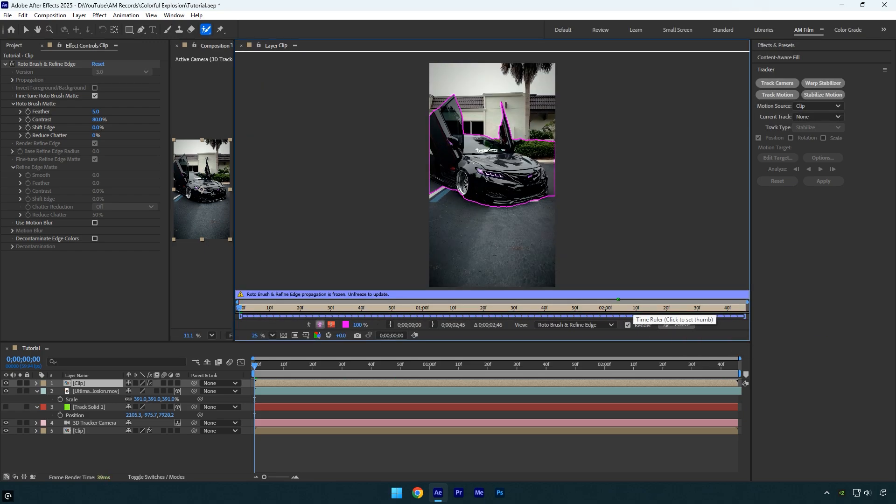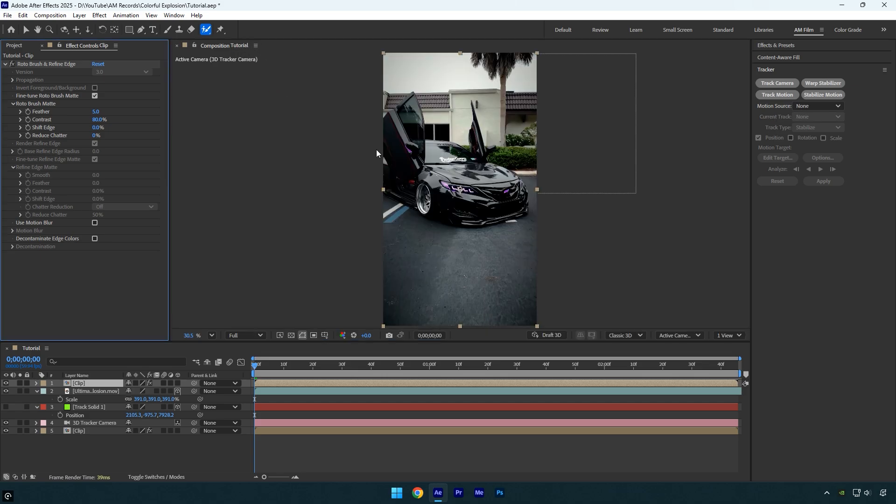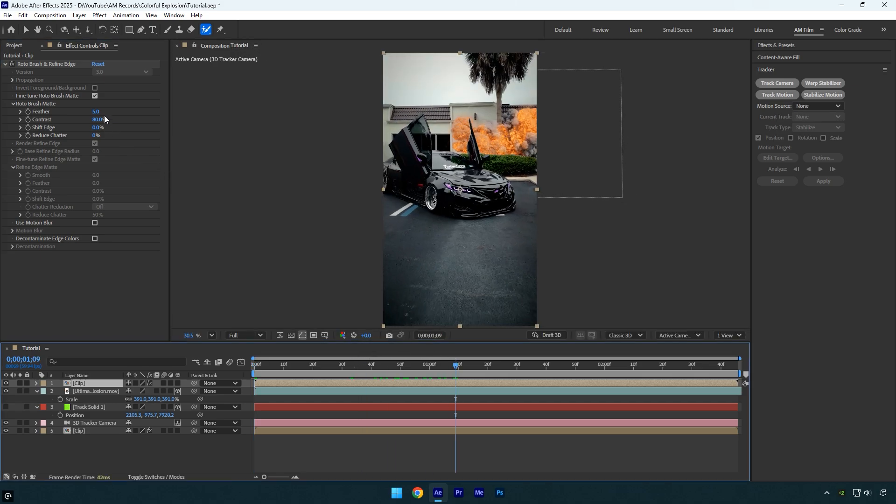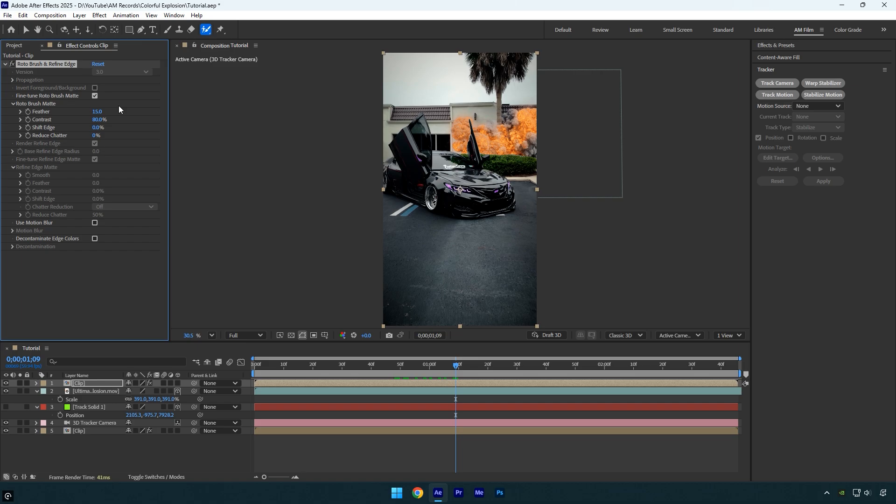When it's done, close the rotoscoping window. Now I will smooth the edges by increasing the feather to around 15. Then I will slightly decrease the shift edge and set the reduce chatter to 100%. Everything looks fine now, so we can change the colors and make the explosion glow.